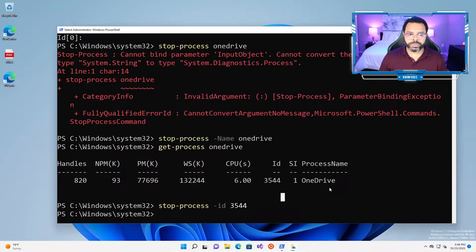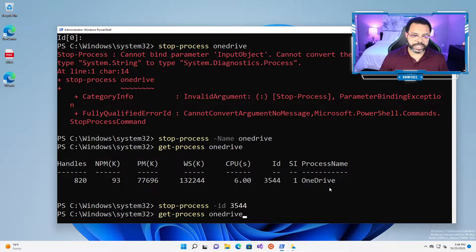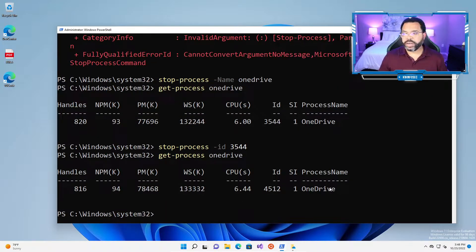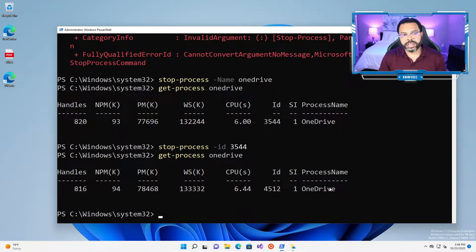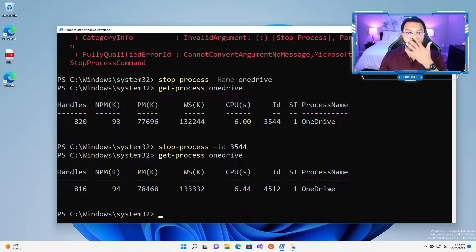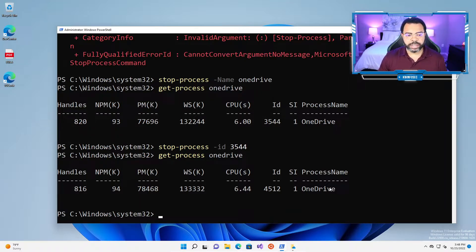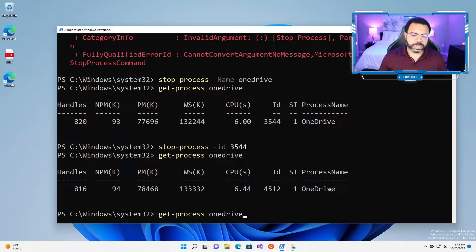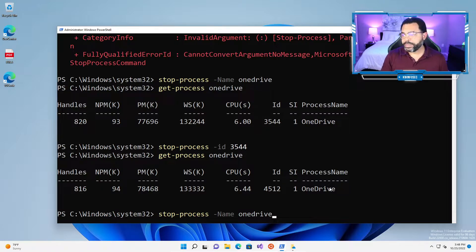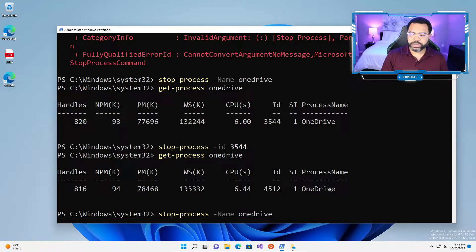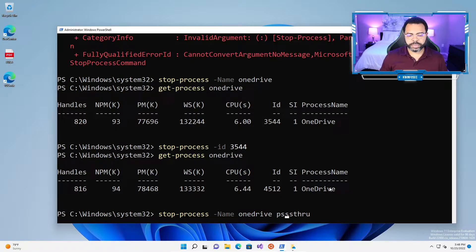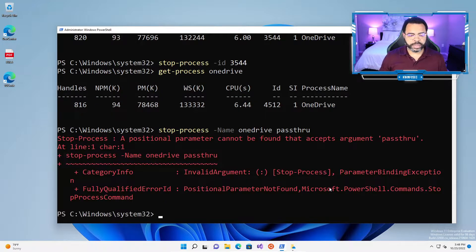Let's open it again. If I try to do get-process OneDrive and it's not there, it'll give an error message. The next step is how do we get it to give feedback? It's always nice to know if it stops successfully, but in this case, we didn't. So we're going to use another parameter called pass-through. Stop-process -name OneDrive and we're going to type the word pass-through.